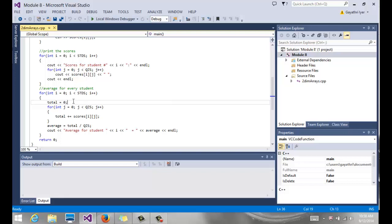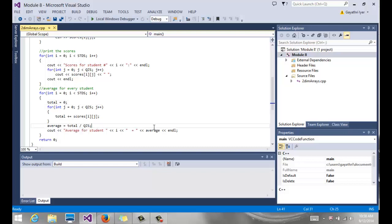So total equals zero sits right outside the quiz loop. Then I go inside and add the quiz score to that total, how many ever there are. And then I find the average and I output the average and move on to the next student. So when I move on to the next student, I initialize total to be zero again and then calculate the total and the average of the quiz score and then move on to the next student.